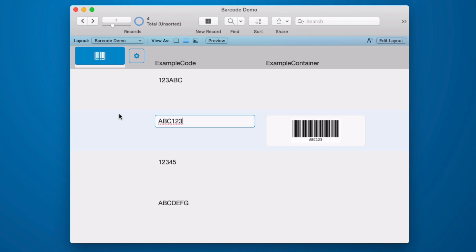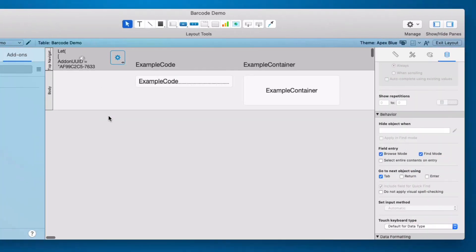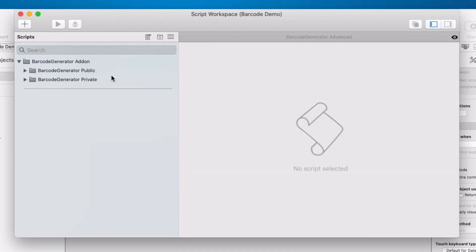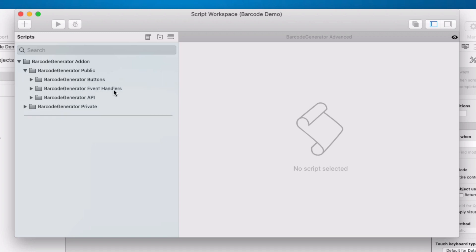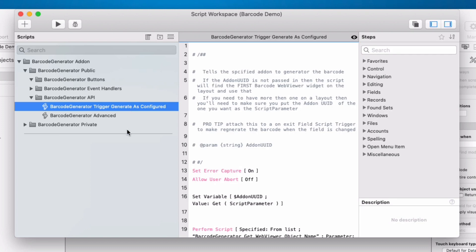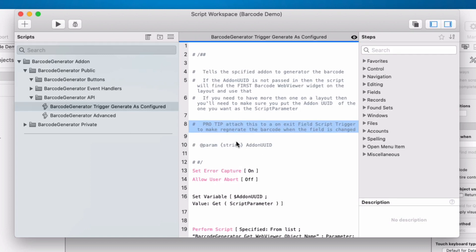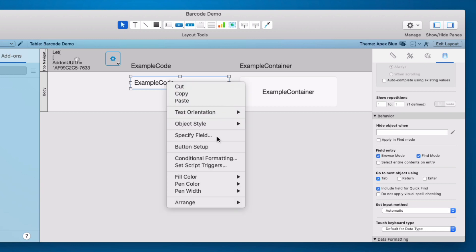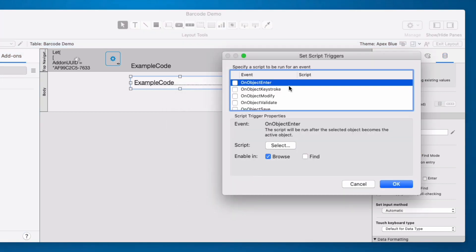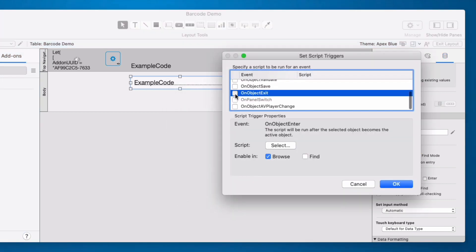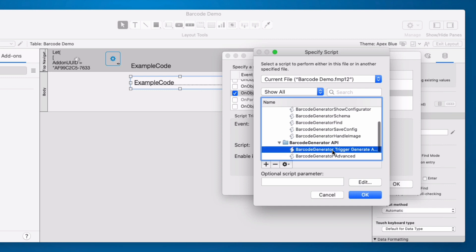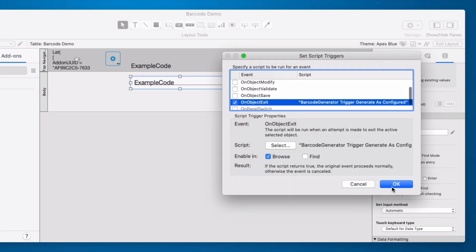Given that information we can add a script trigger. Let's look at our scripts. Private should be left alone that's for the development of the add-on and public is where you're going to find the things that you're going to call. And we need this script. Barcode trigger generate as configured. And it's saying down here that it's going to want the add-on UUID as the script parameter. Let's close out of here. We're going to click on our example code. Set the script trigger and we're going to do it like it said on object exit. And we're going to click OK.